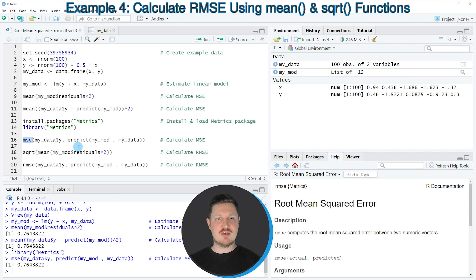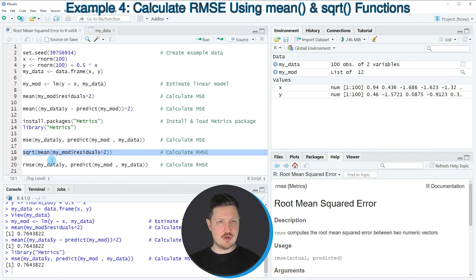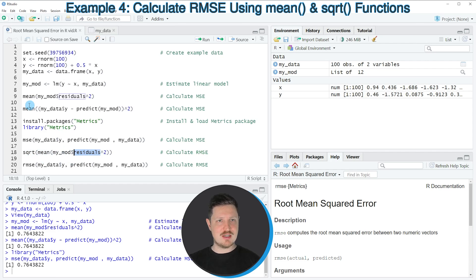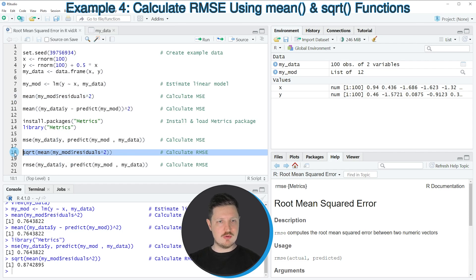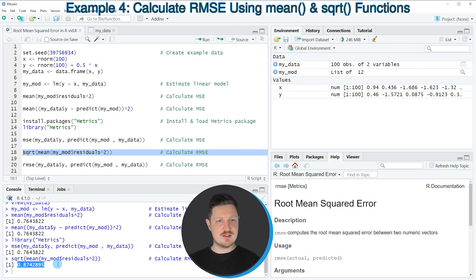In the previous examples I explained how to calculate the mean squared error. However, it's also possible to calculate the root mean squared error, as shown in line 18 of the code. In this line I'm using the square root function and the mean function with the residuals, as in line 9. If you run line 18, the root mean squared error, or RMSE, of our model is returned — in this case the RMSE is 0.874.